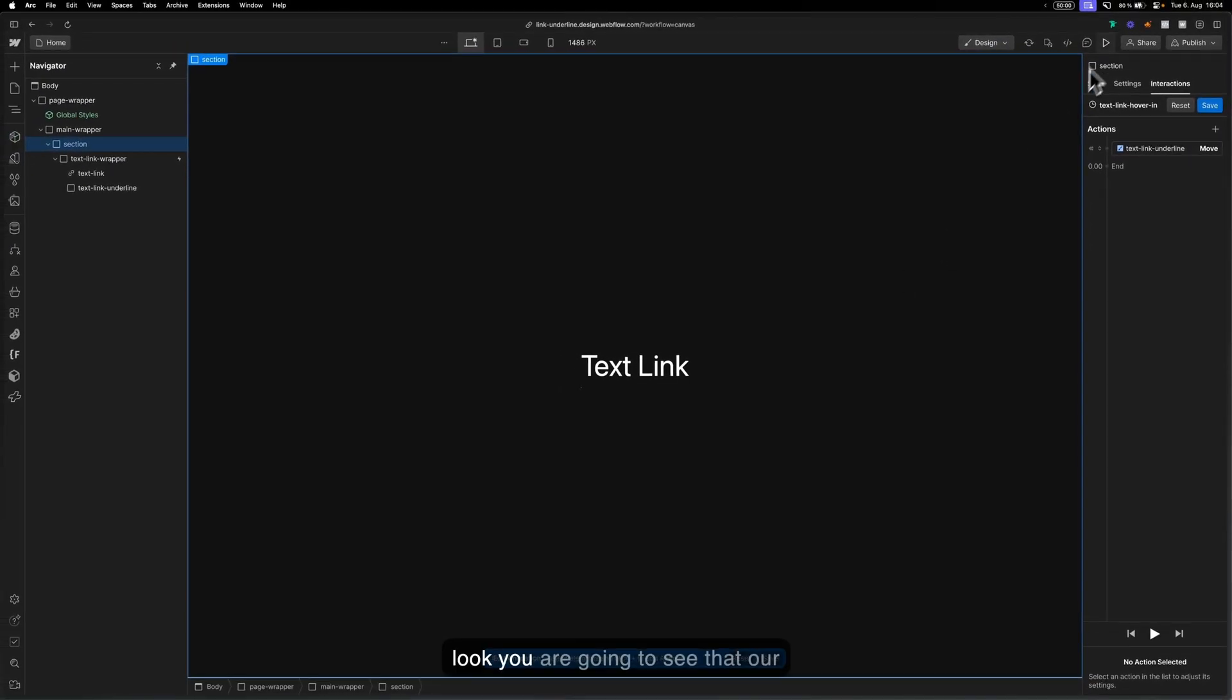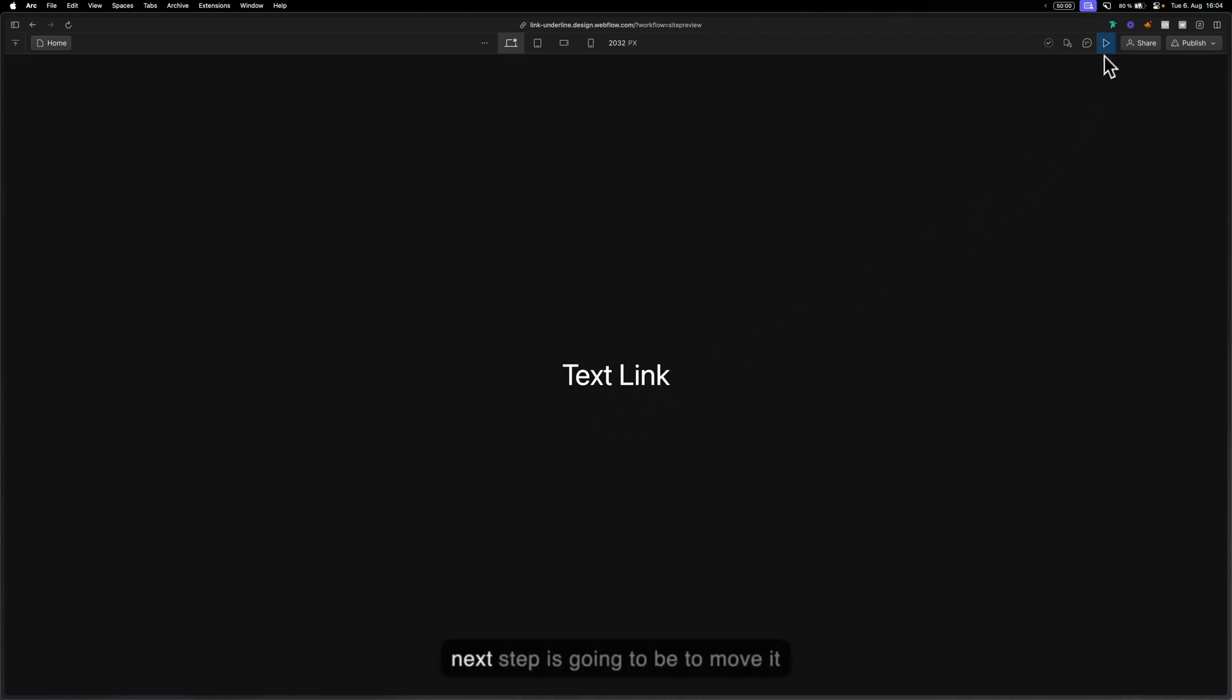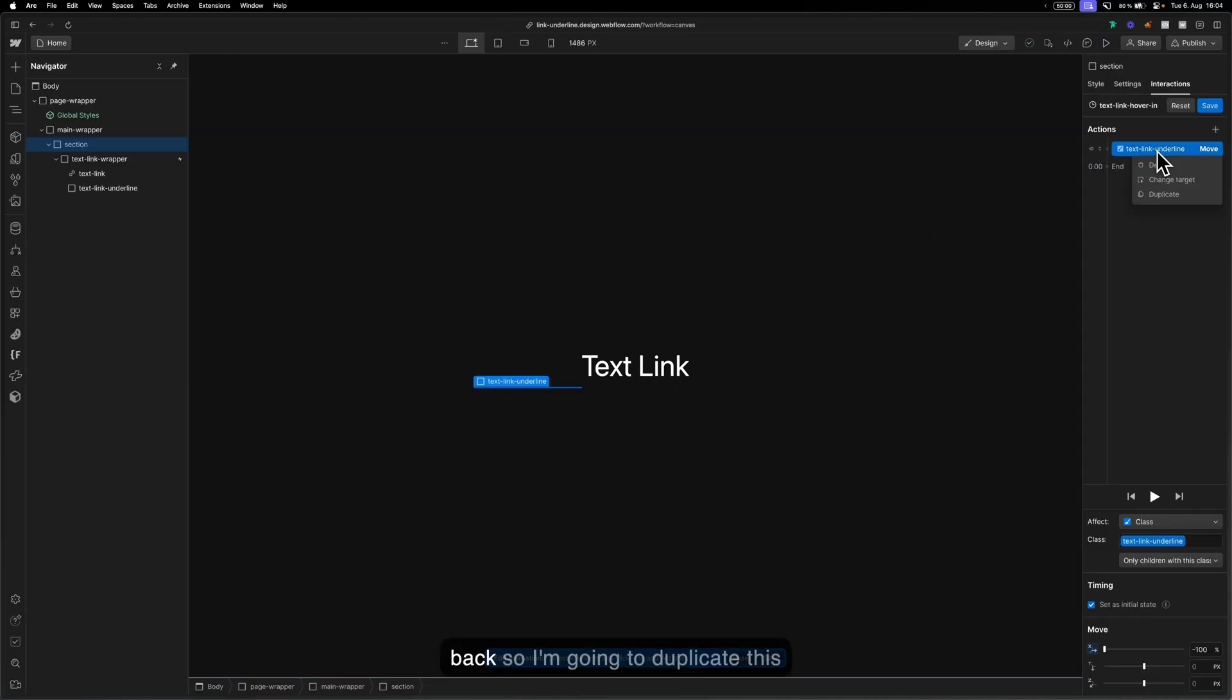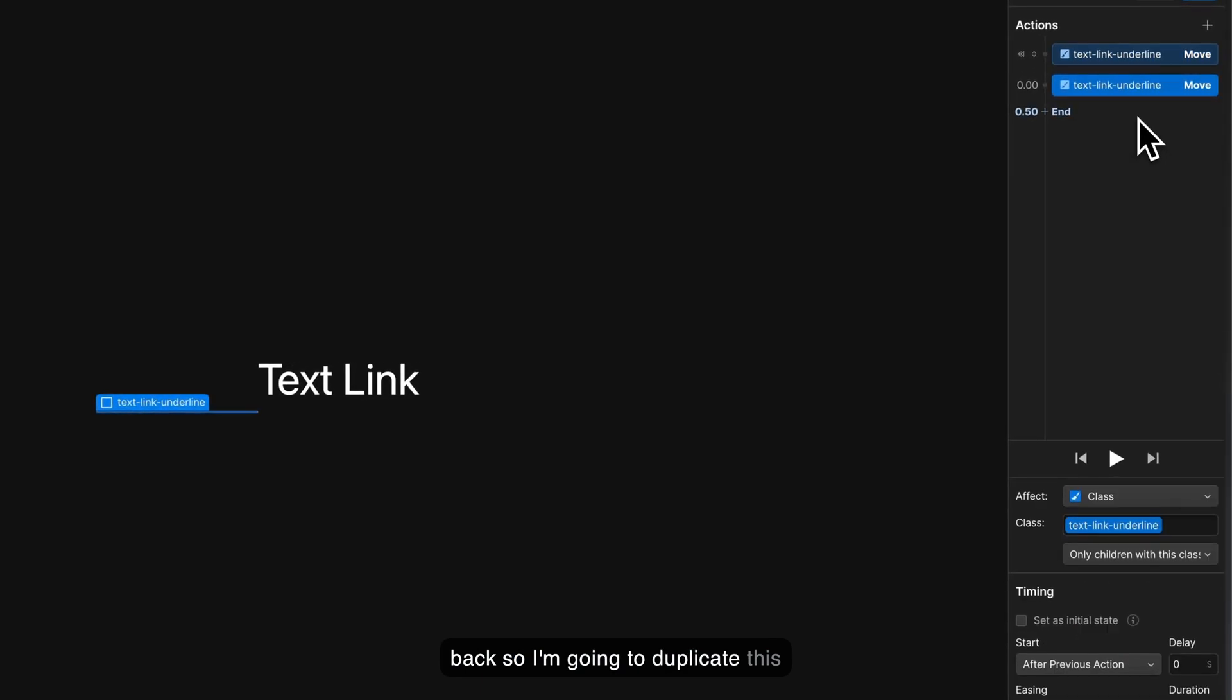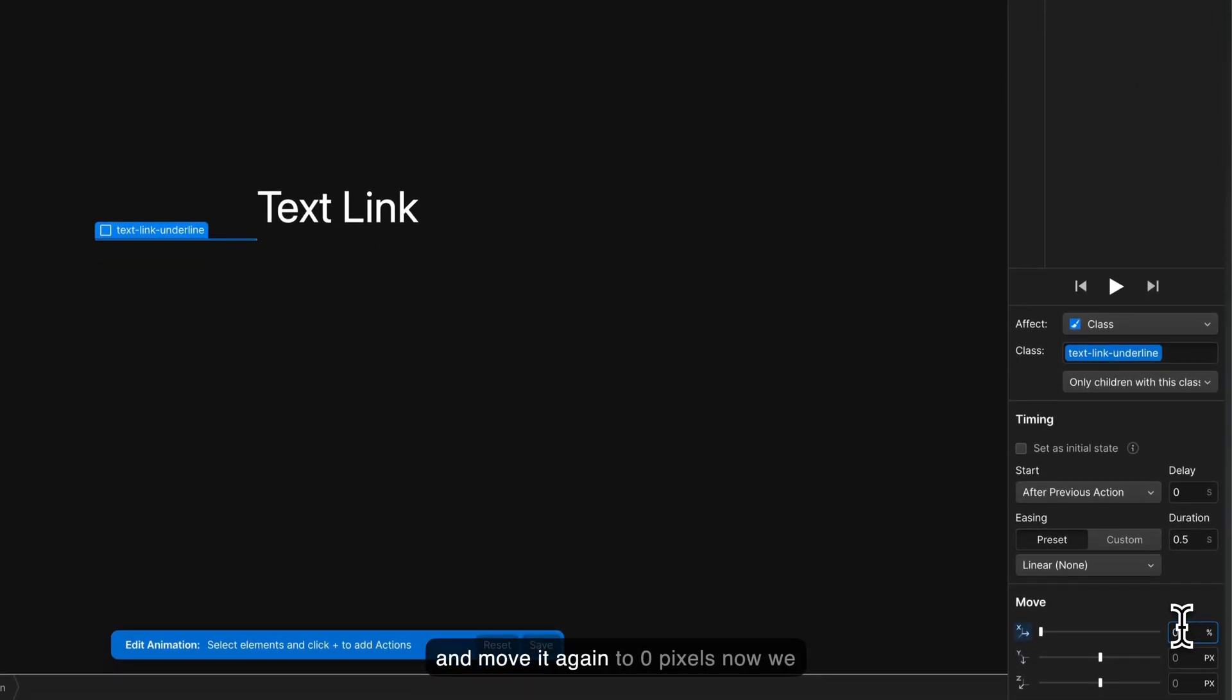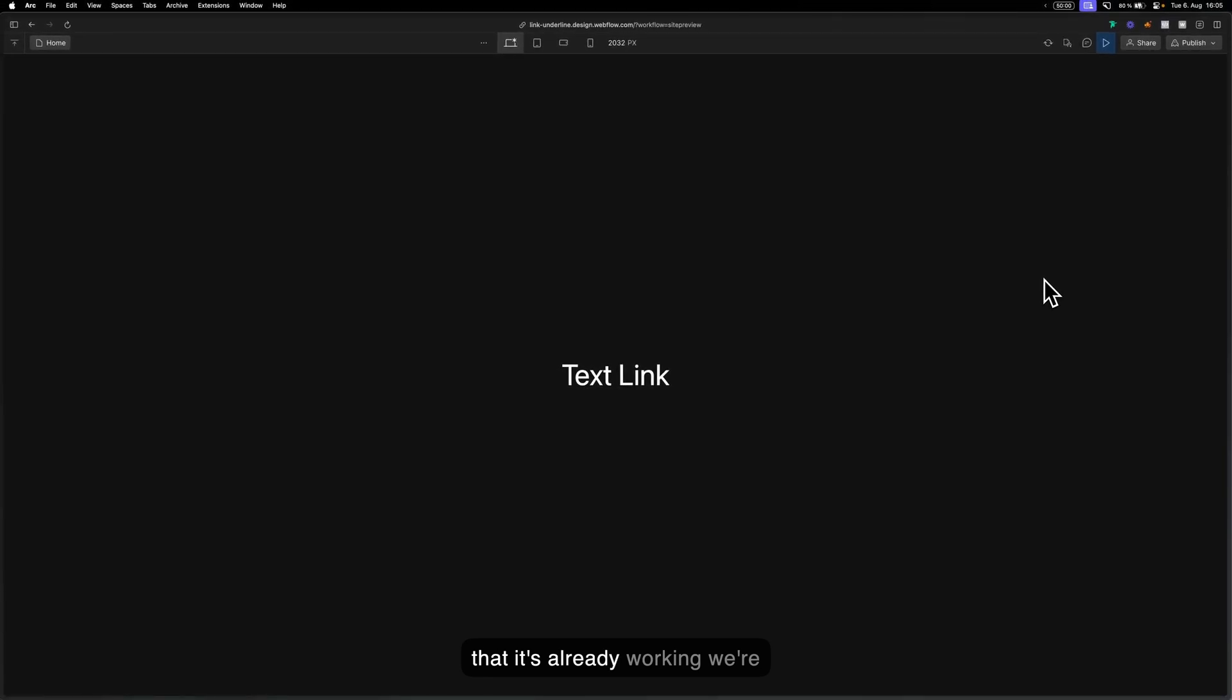Now if you take a look you're going to see that our underline is no more visible. So the next step is going to be to move it back. I'm going to duplicate this and move it again to zero pixels. Now if you take a look you can see that it's already working.